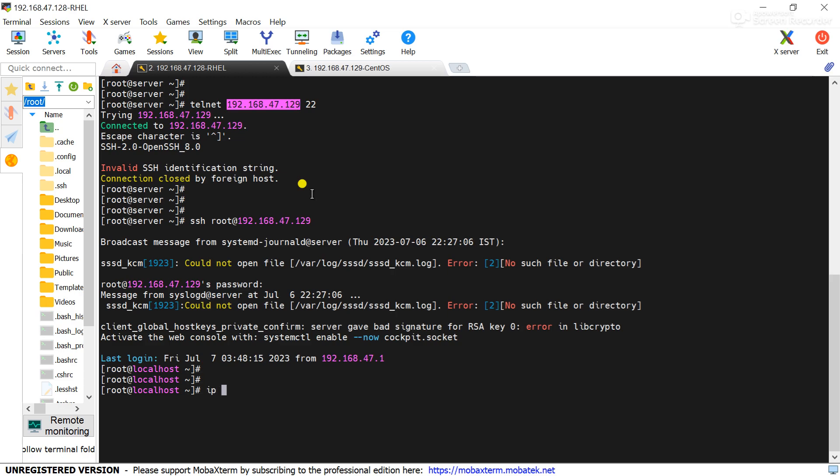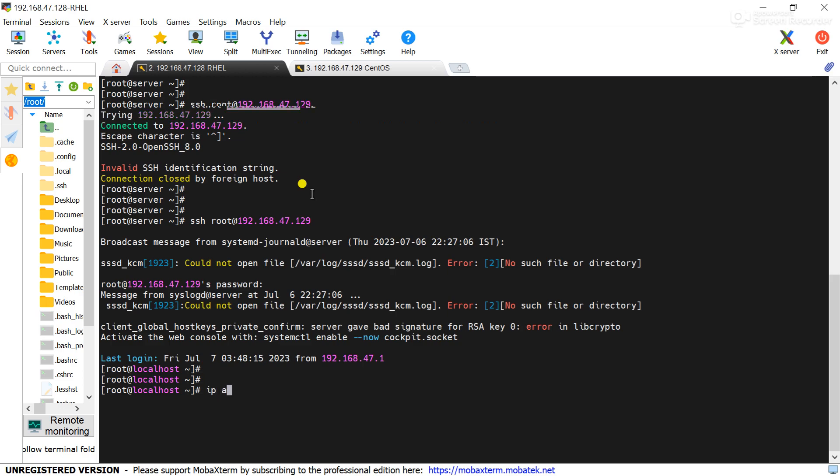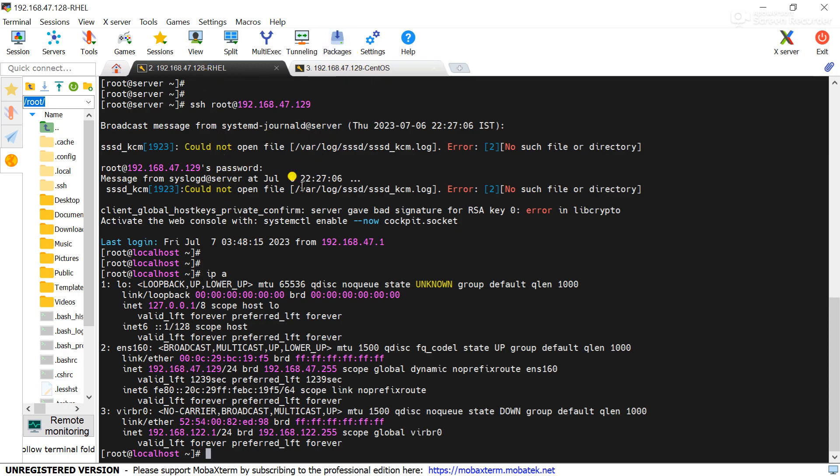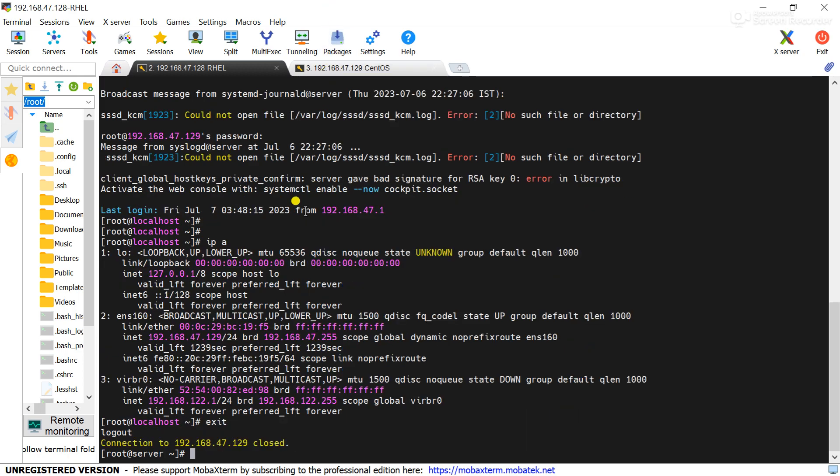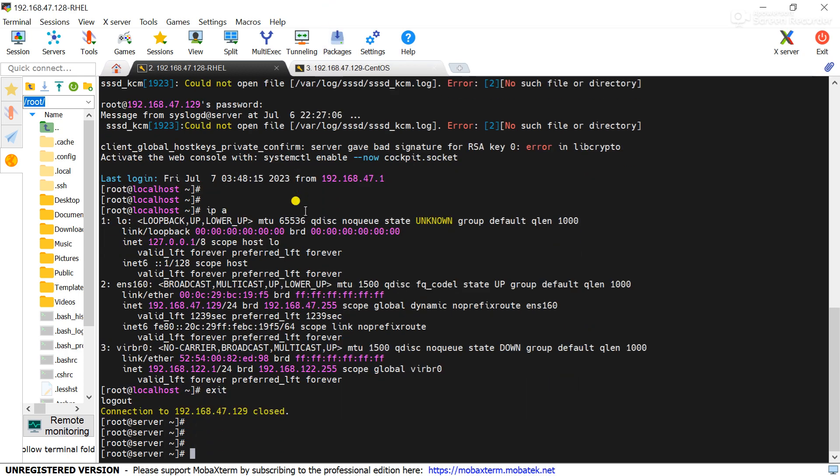Now check the IP address with ip a. Here we can see IP is 47.129. That means from 128 server we are successfully connected to the 129 server.